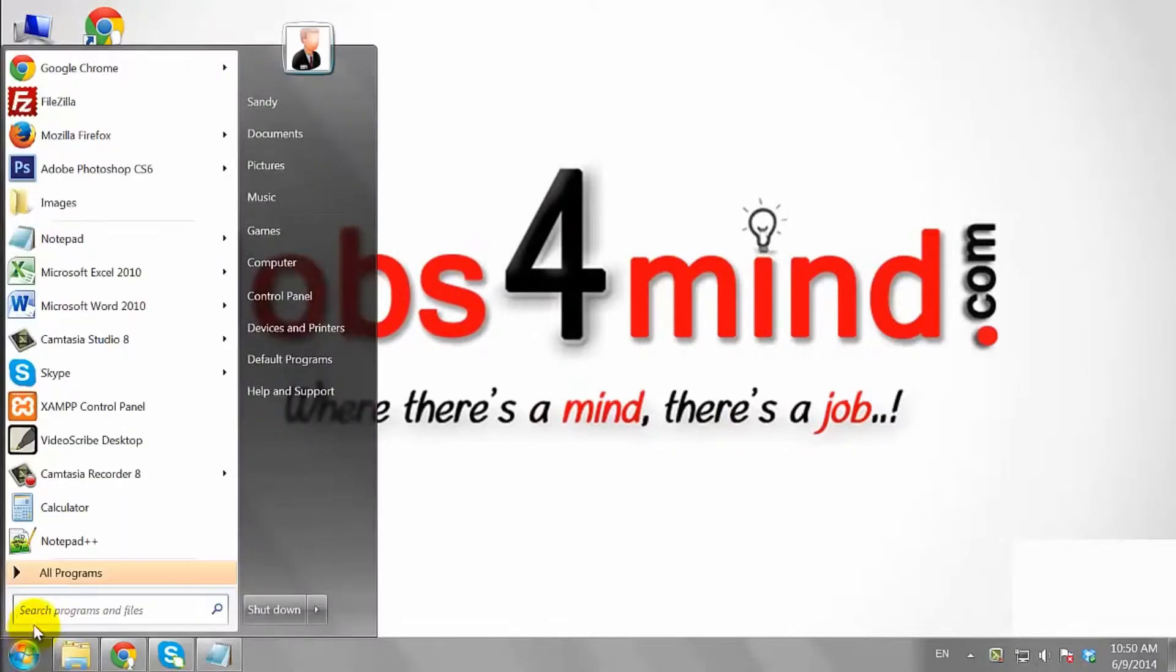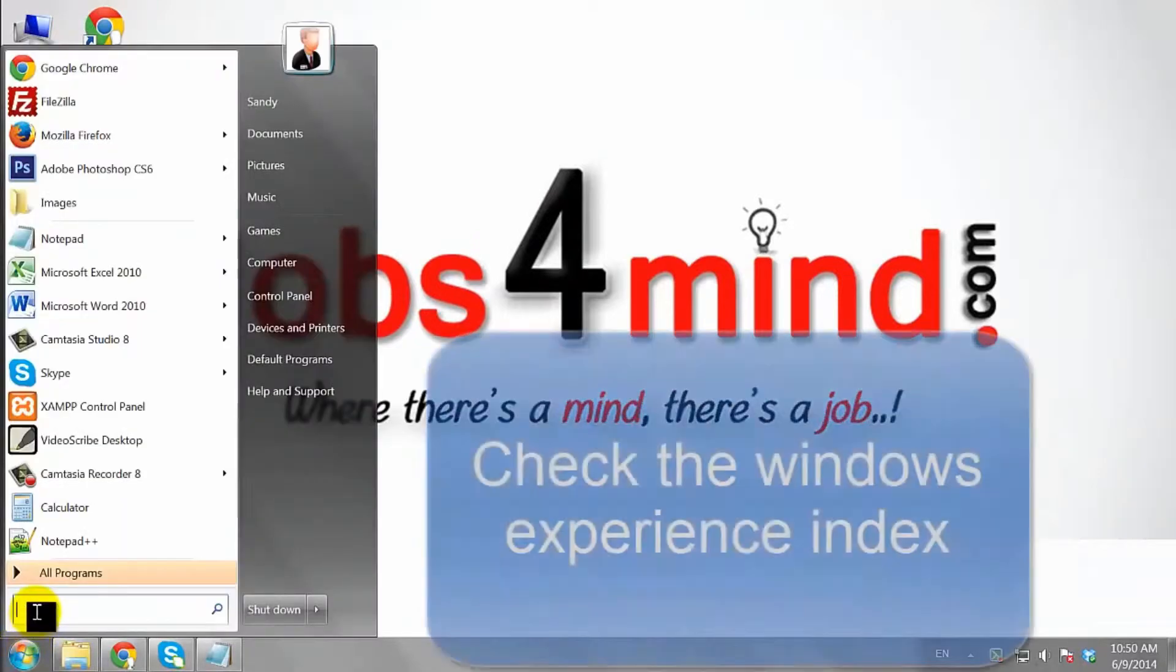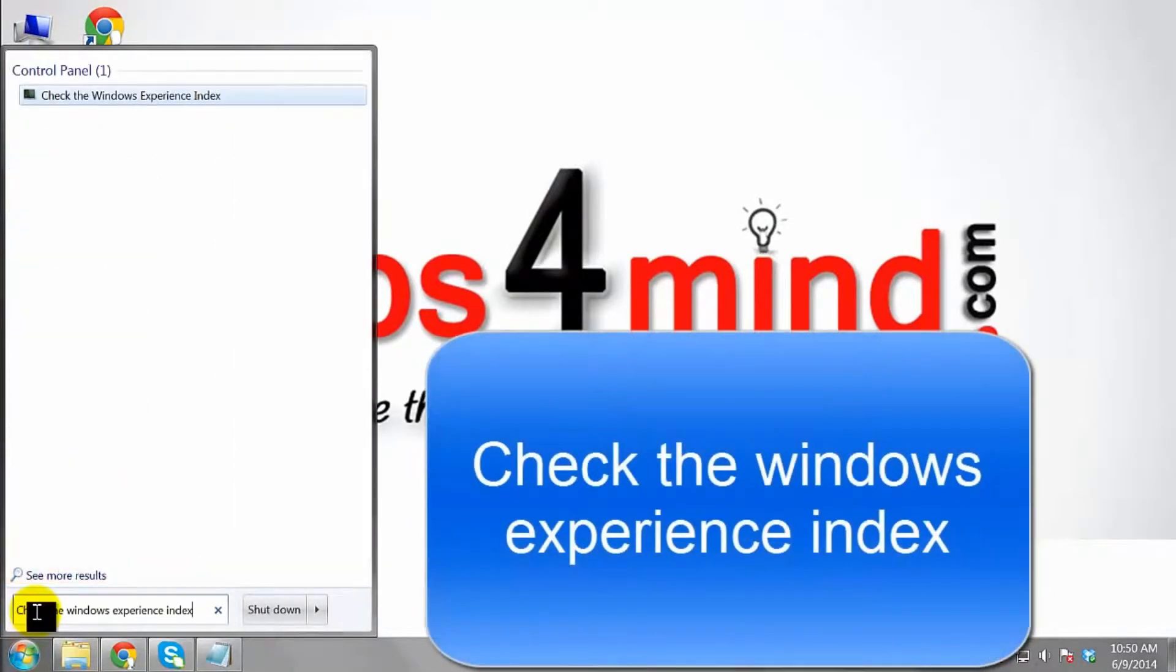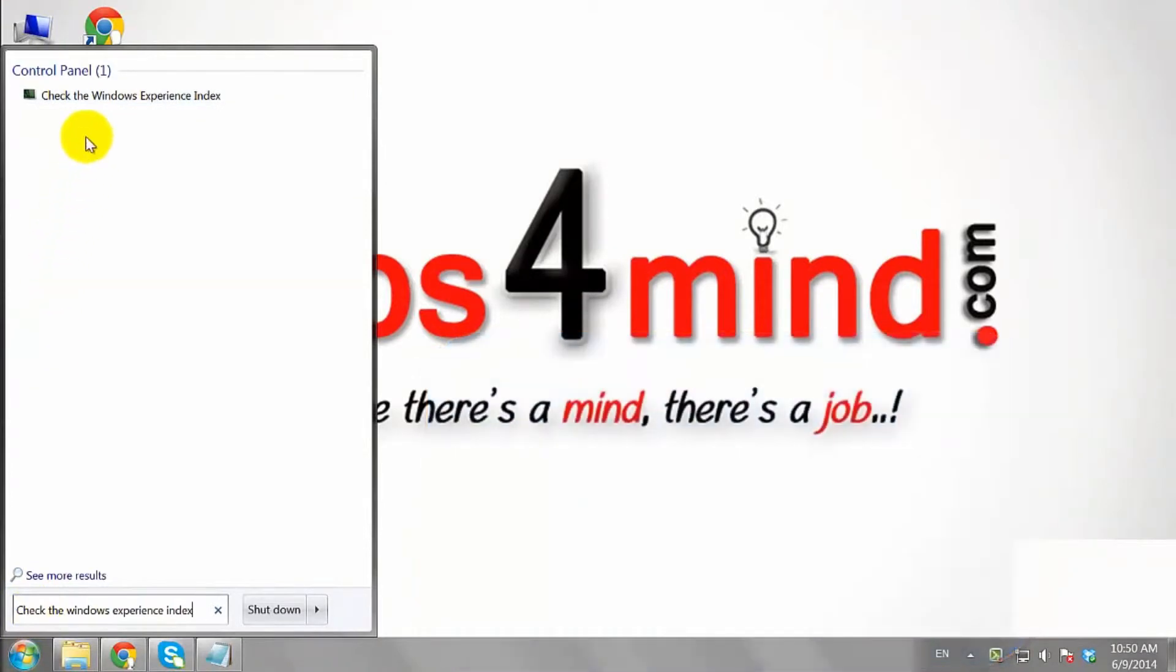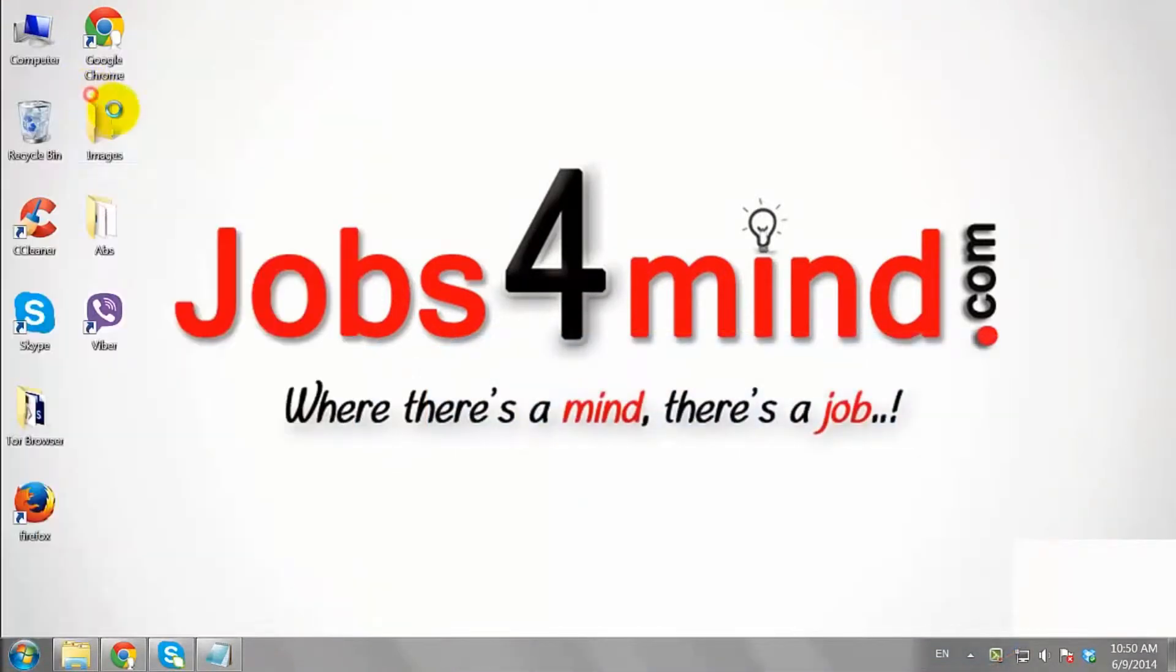Click on the Start button. Type Check the Windows Experience Index in the open field. Click Check the Windows Experience Index.